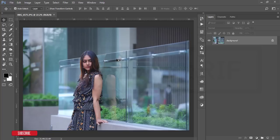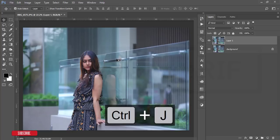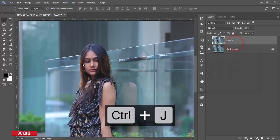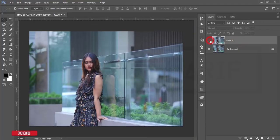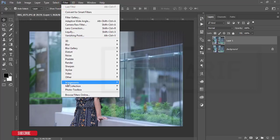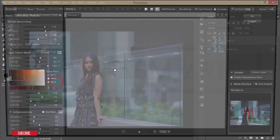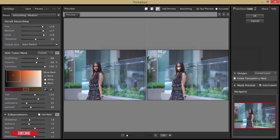If you are new to my channel, please subscribe and hit the bell icon for new notifications. First, I'll make a copy by pressing Ctrl+J for backup purposes. Then I'll start with skin smoothing. I'll select this layer and go to Filter > Portrait — this is a filter for skin retouching. I'll give you a detailed link for this plugin in the description.